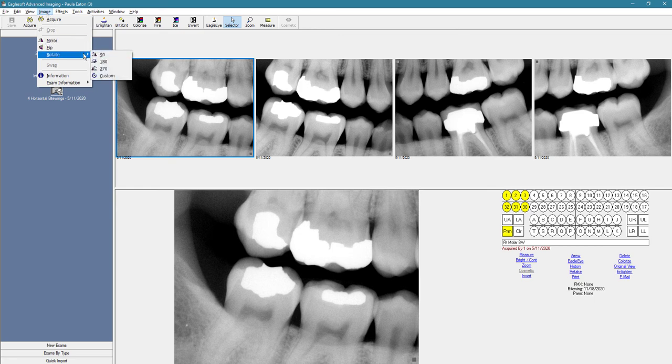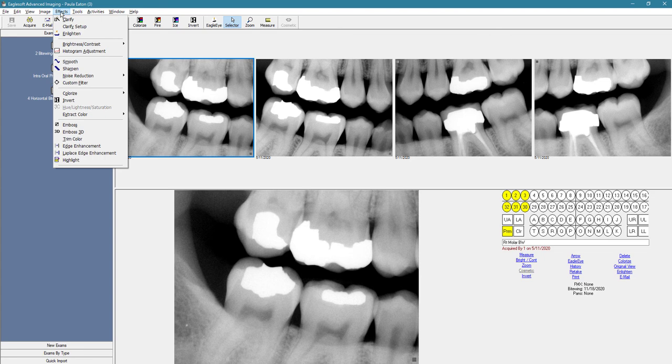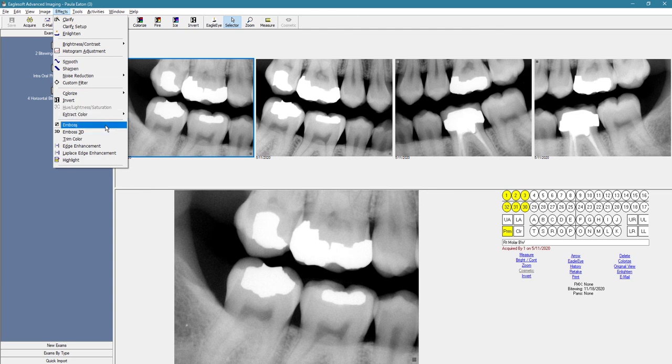Under effects, you can colorize. You can invert and emboss to facilitate diagnosis.